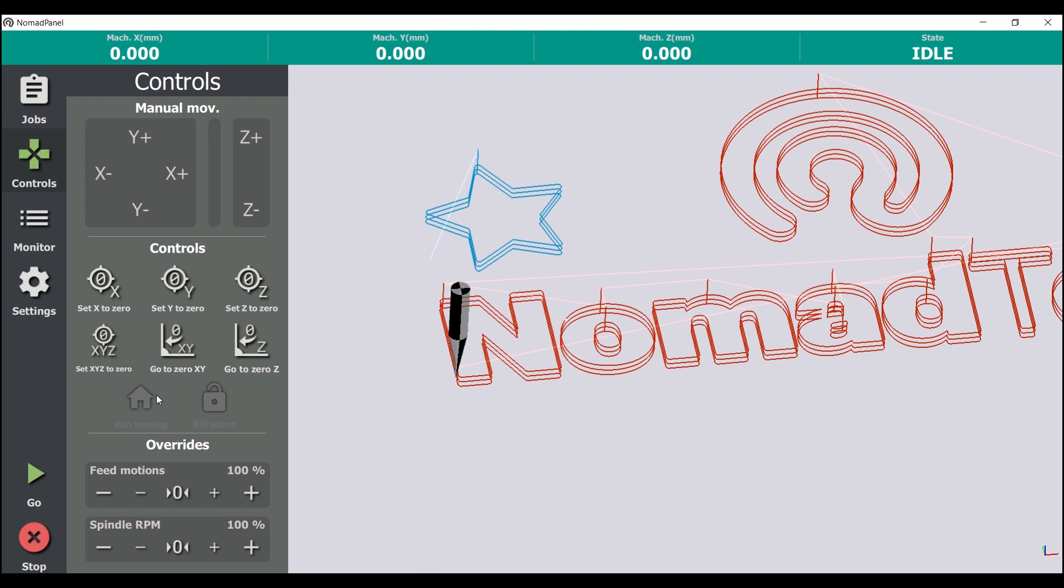We can also perform a homing sequence with this button here, available only for CNC models with end stops, and disable the alarm state if it's on. We'll talk later about this alarm state.